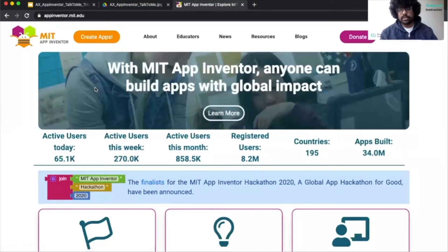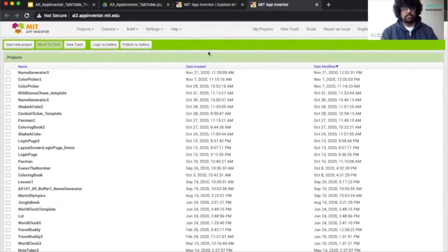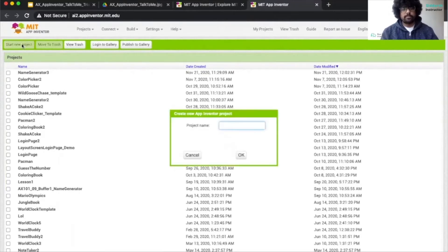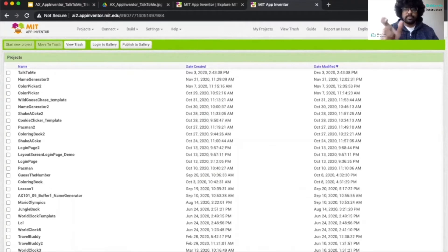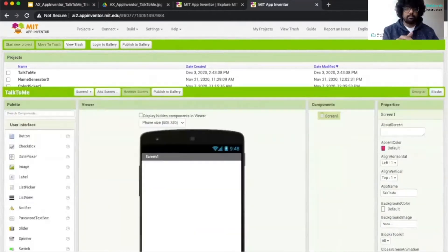Once we're at the homepage, we can begin by clicking Create Apps. Once we're at this page, we can click on Start a Project. Then we can type in our project name — our project name is called Talk to Me. Then we press Enter and it will start building up the screen and the other components.